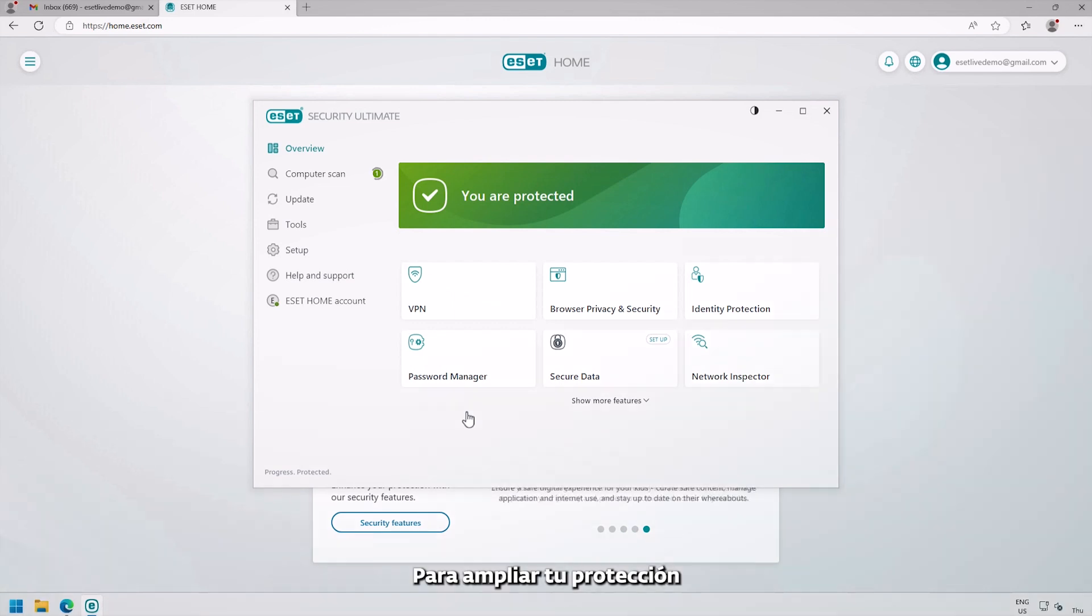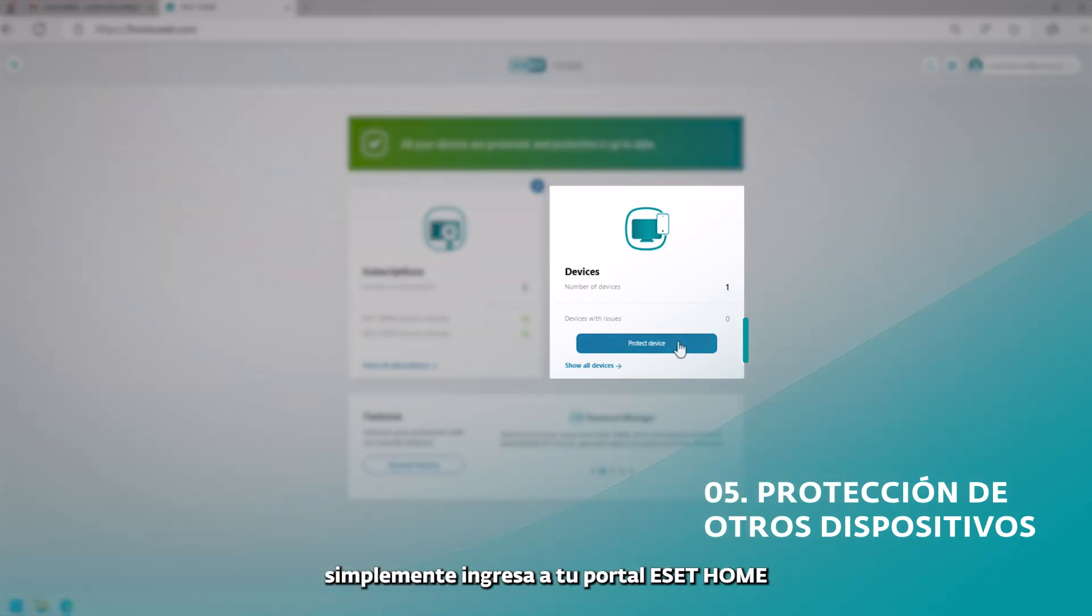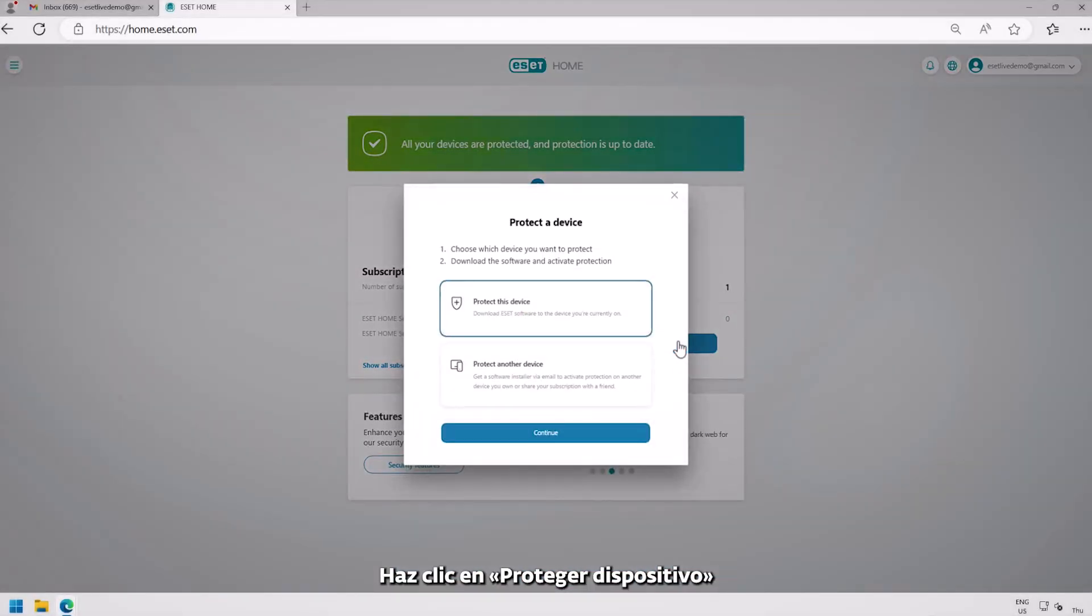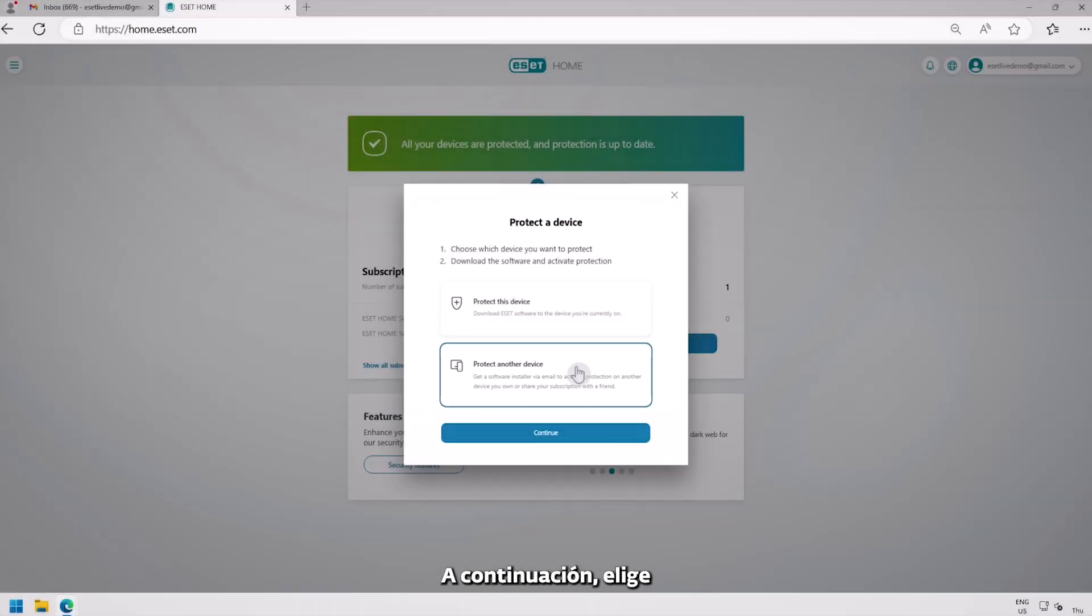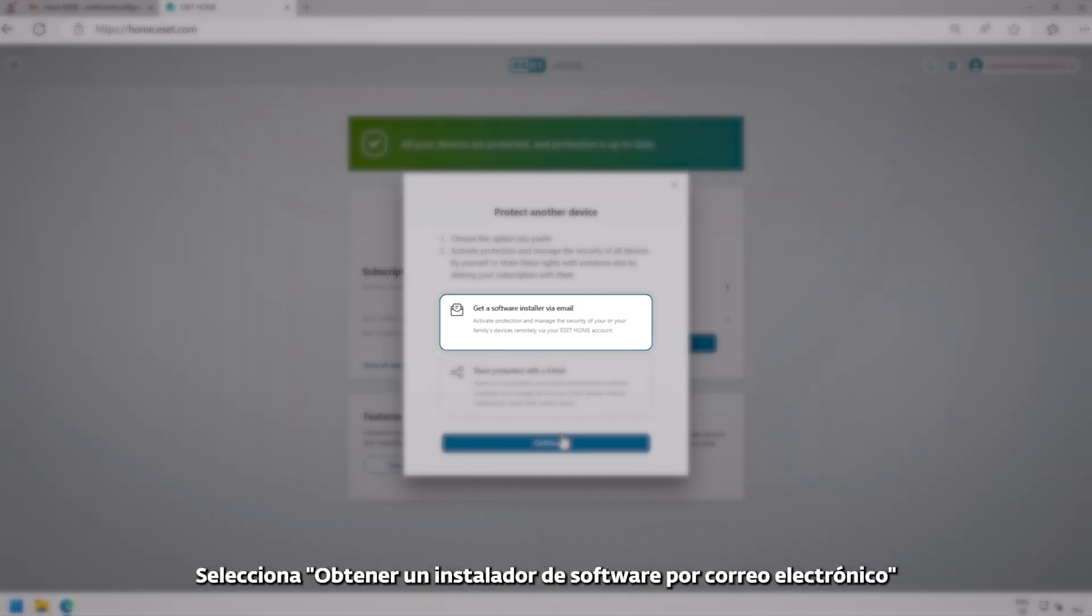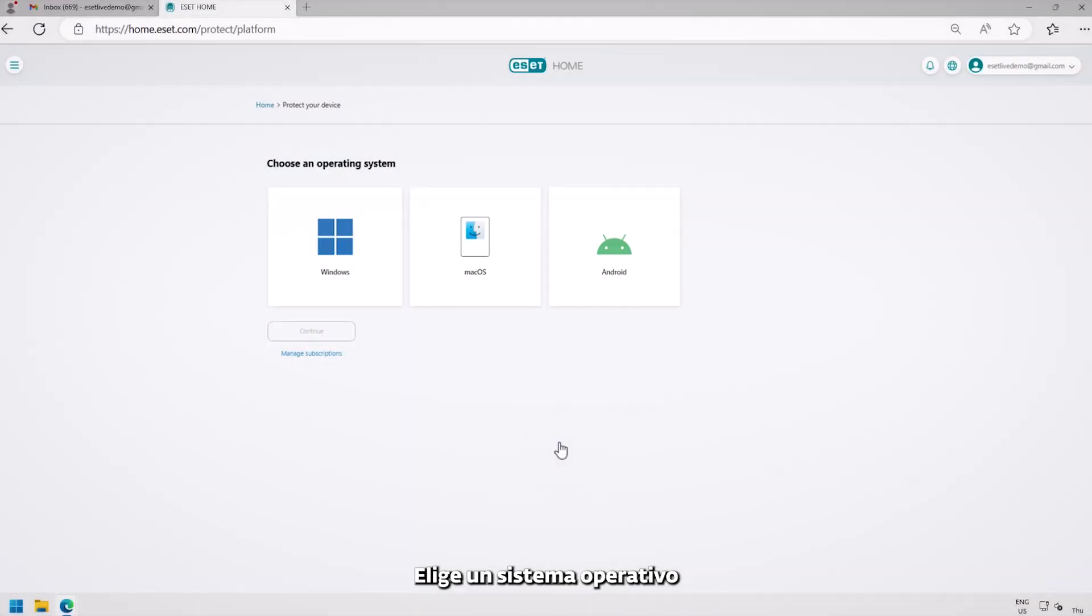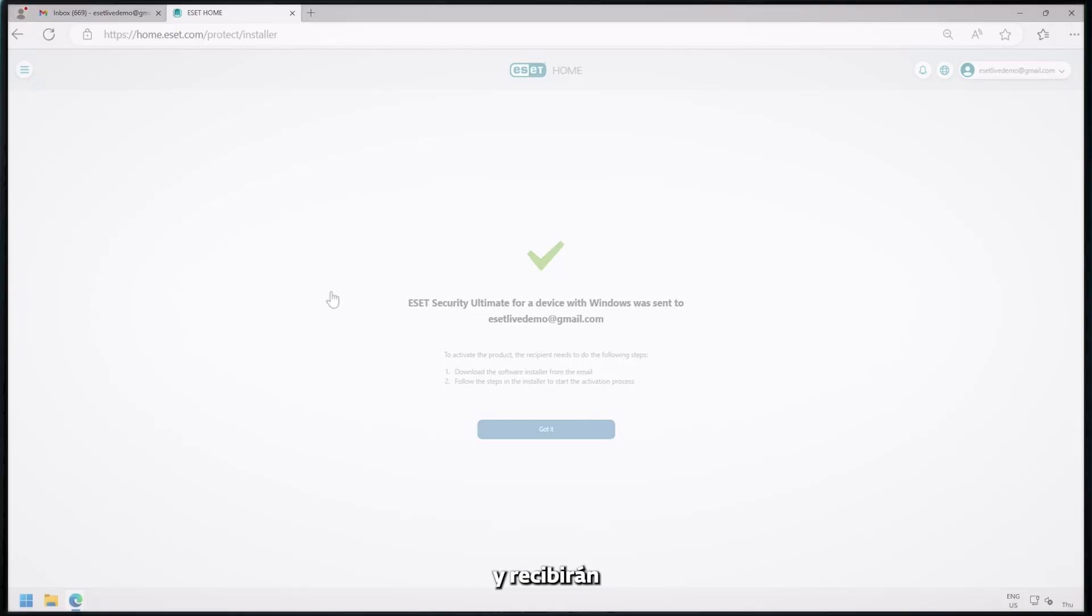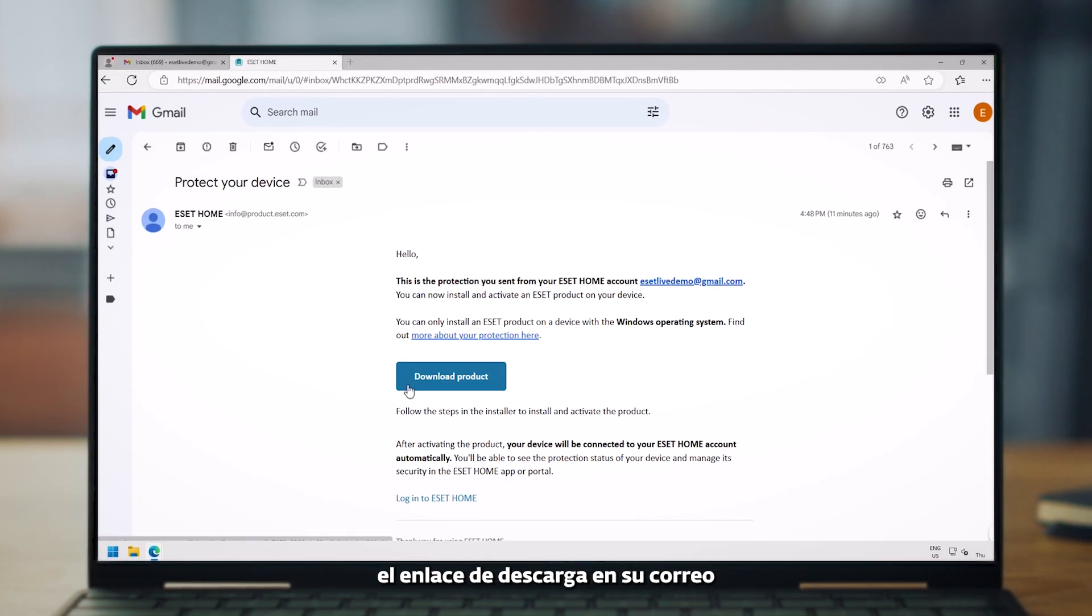To extend your protection to family members or friends, simply go to your ESET Home portal. Click Protect Device. Then choose Protect Another Device option. Select Get a Software Installer via email. Choose an operating system. Enter their email. And they'll receive the download link in their mailbox.